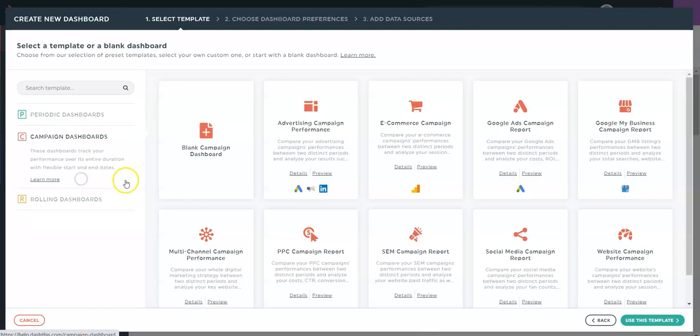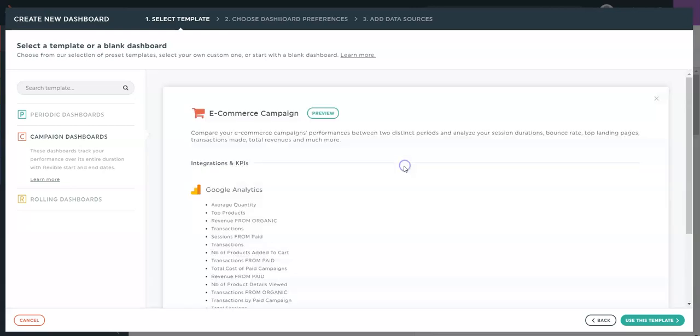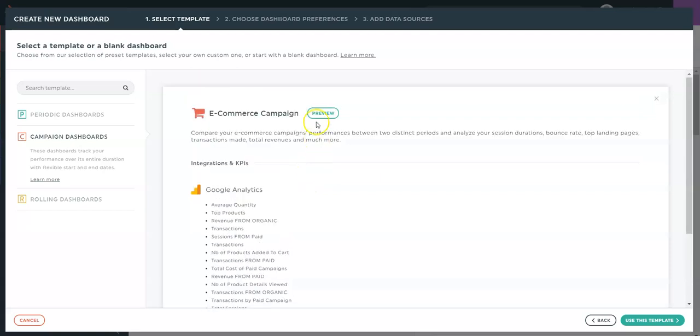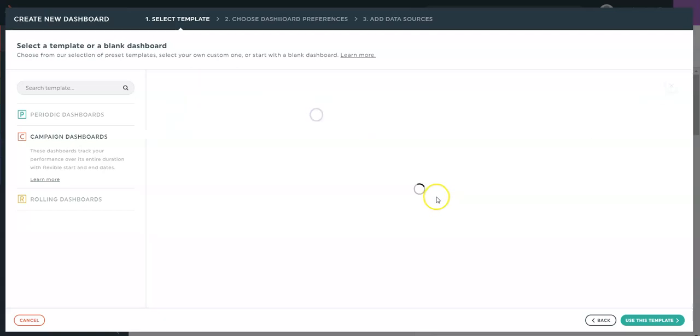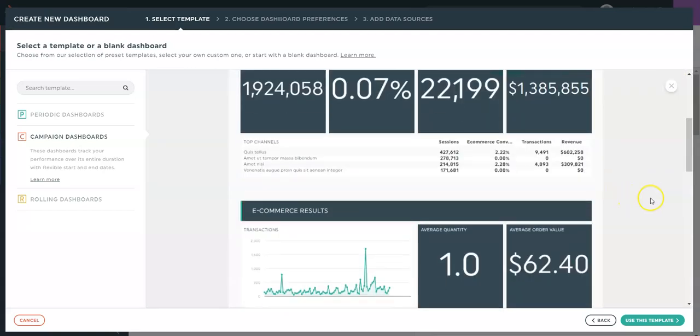Then you have the Campaign Dashboards which will allow you to use custom start and end dates. As the name suggests, mostly used for campaigns, but you can use it to display any kind of custom period. Once again, you can click on Details to see the KPIs included and a preview of the dashboard.